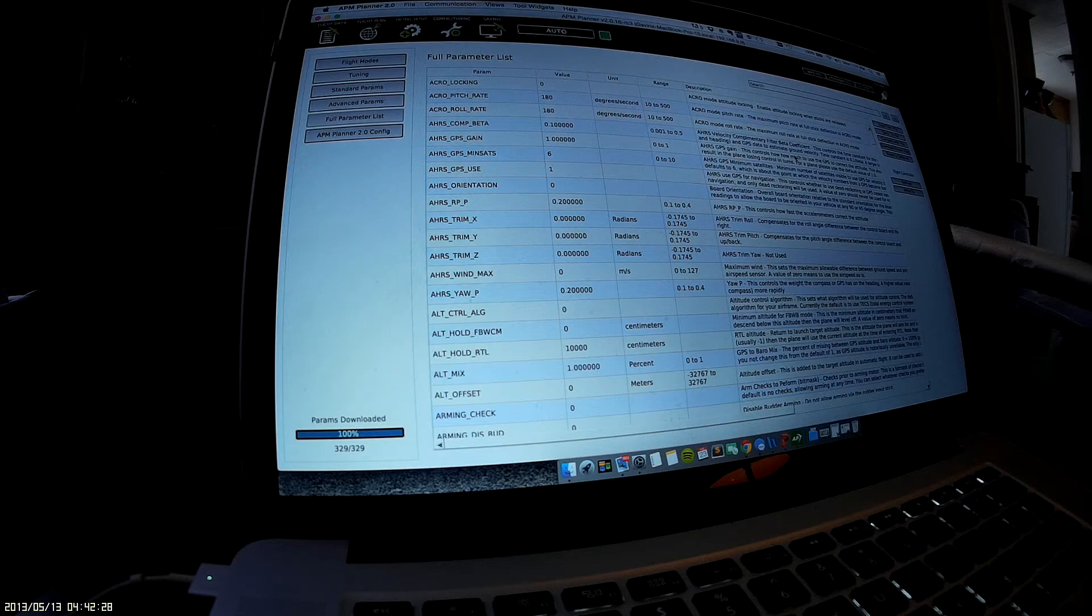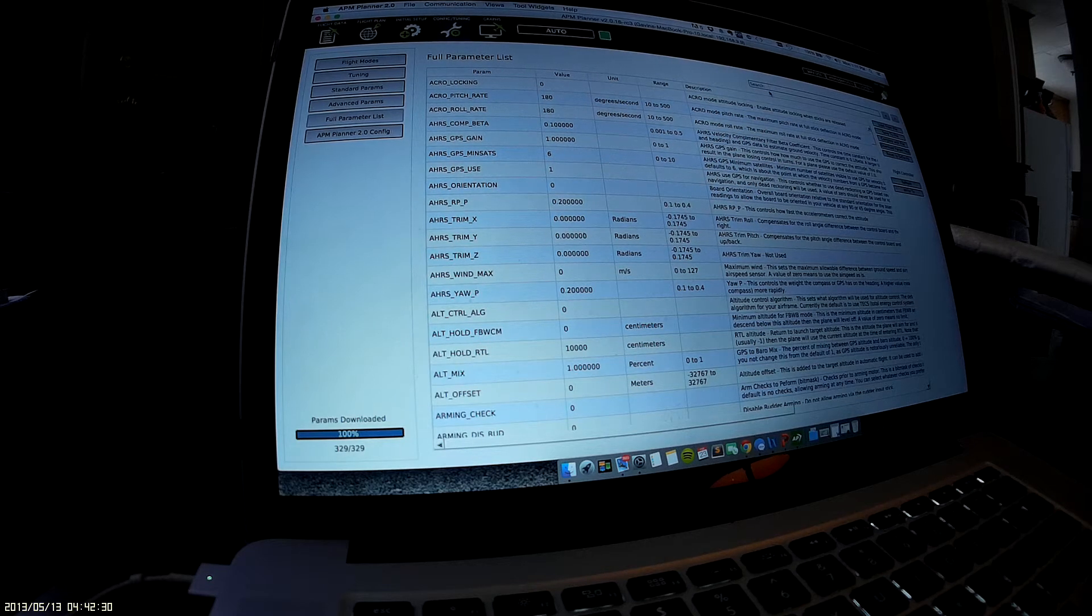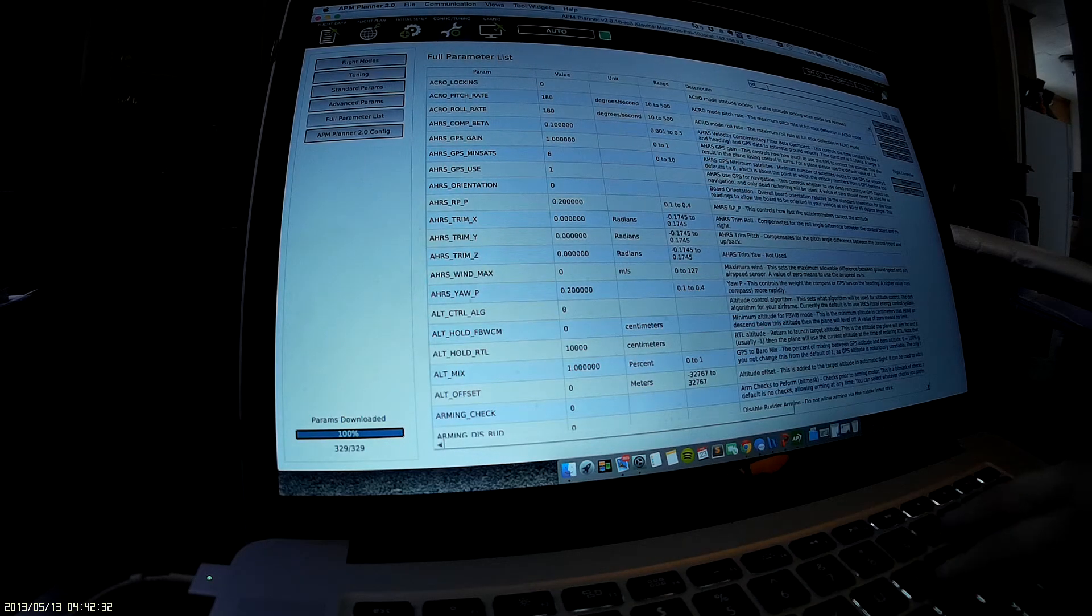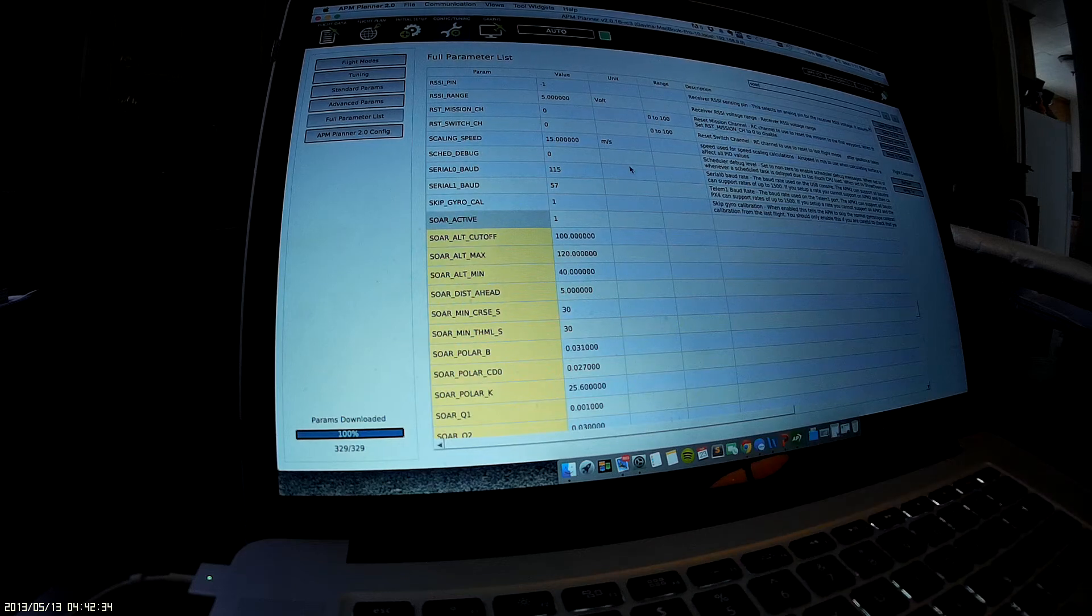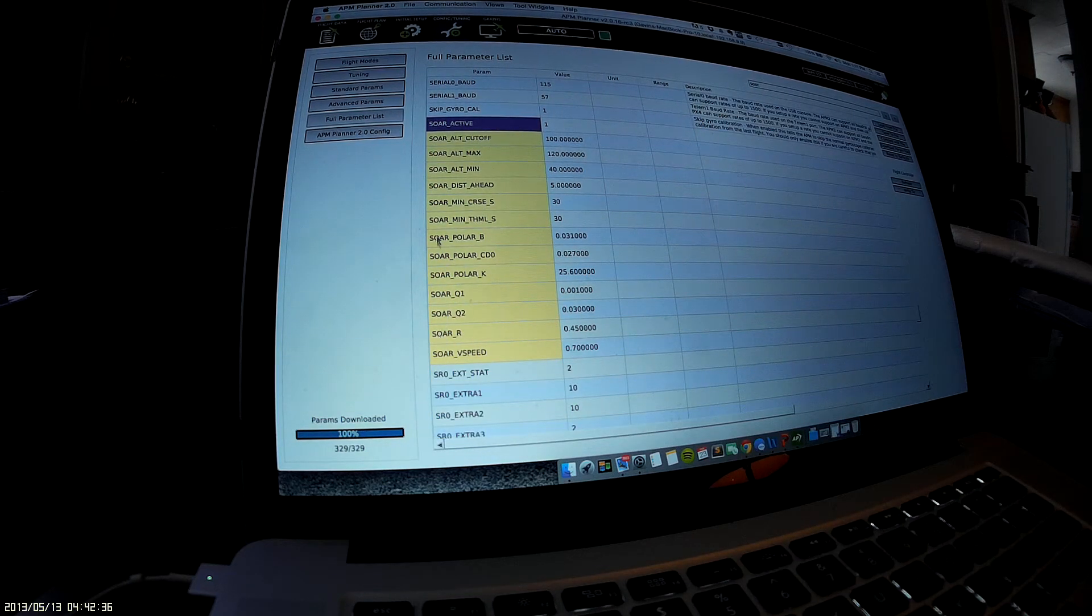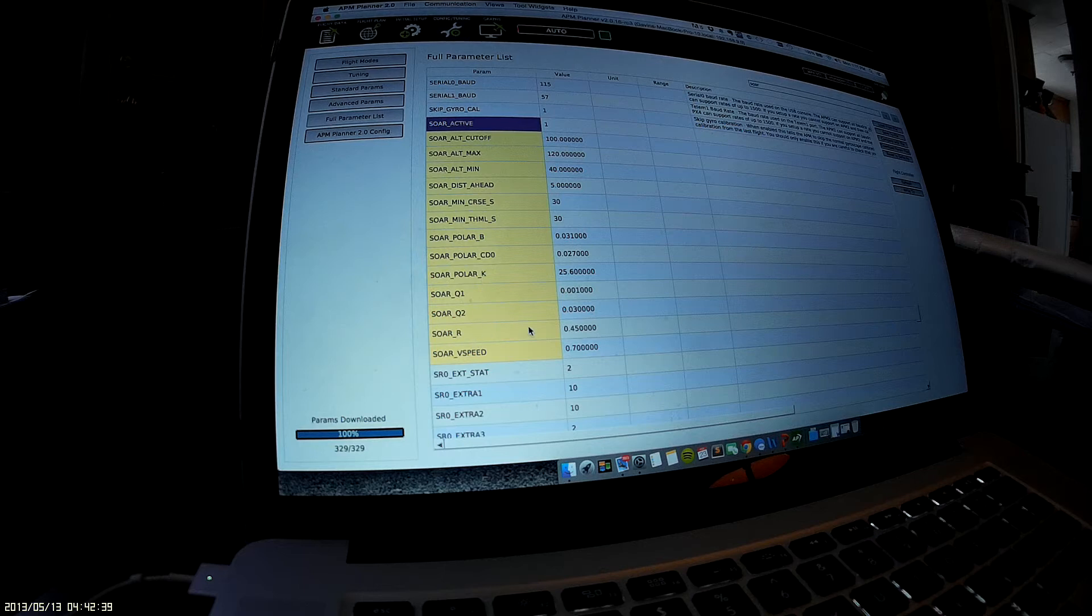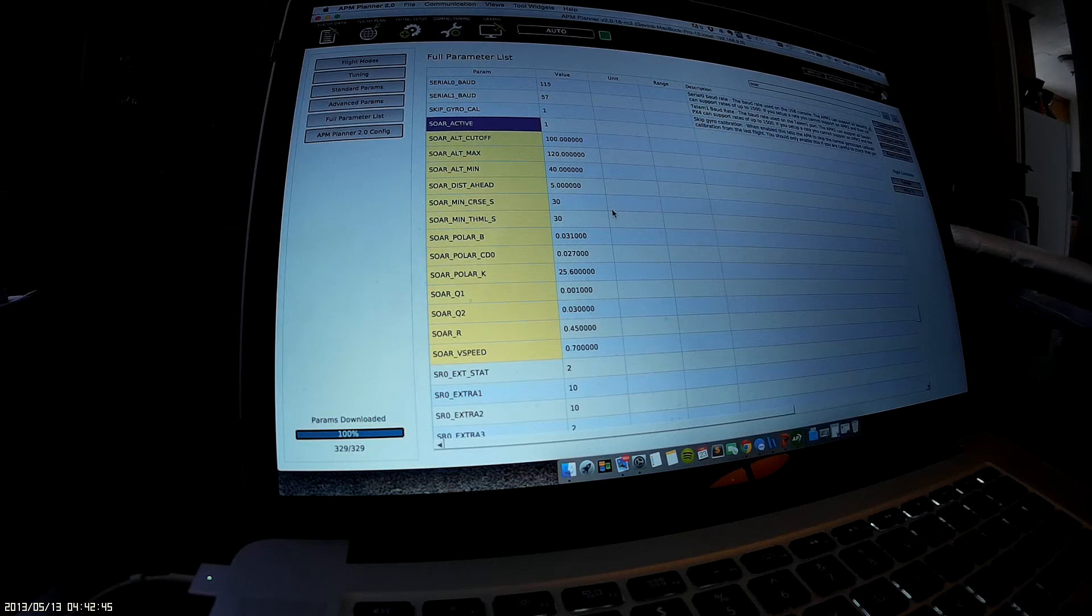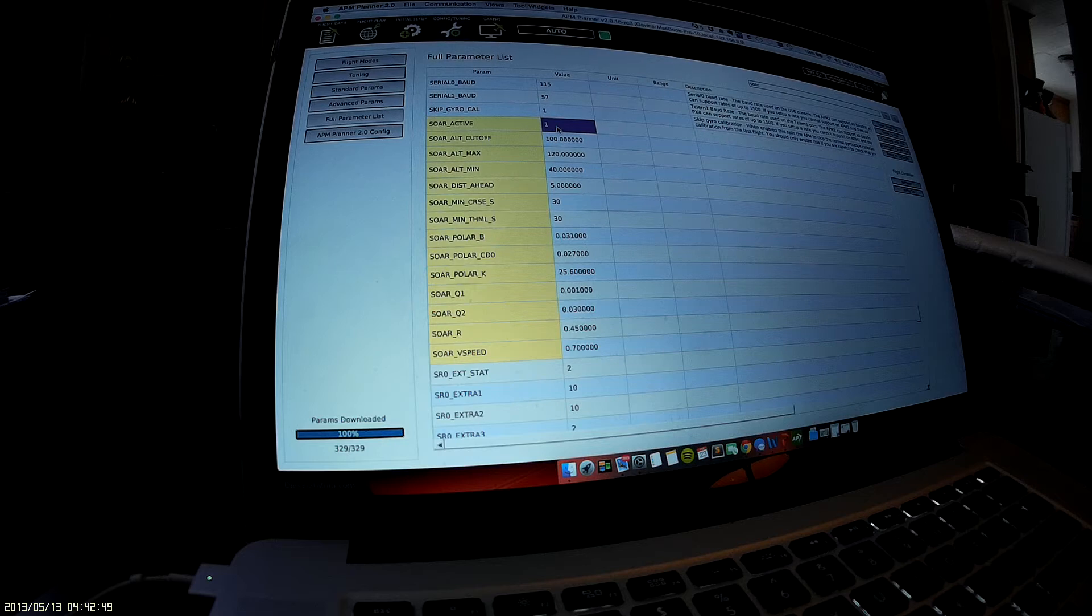Here are some of the settings. I'm going to show you which ones are new. All these ones under Soar are added to the additional Ardupilot firmware—these are not found on the standard firmware.